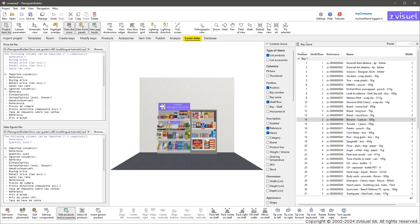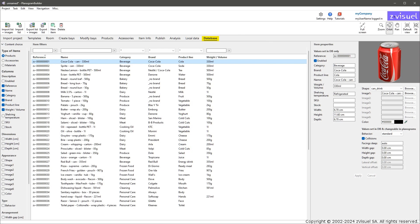Local Data: import the price list of products and quantities sold. Database: import and manage all your products, accessories, and custom surface materials.